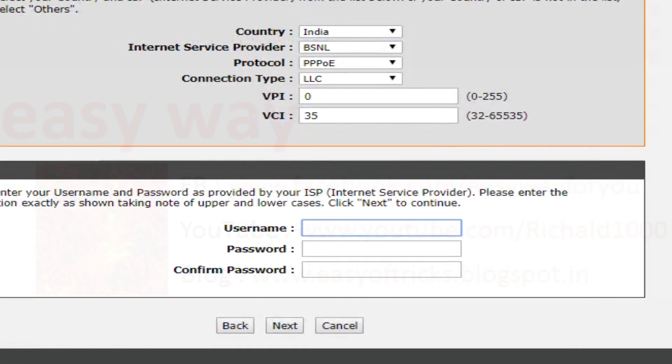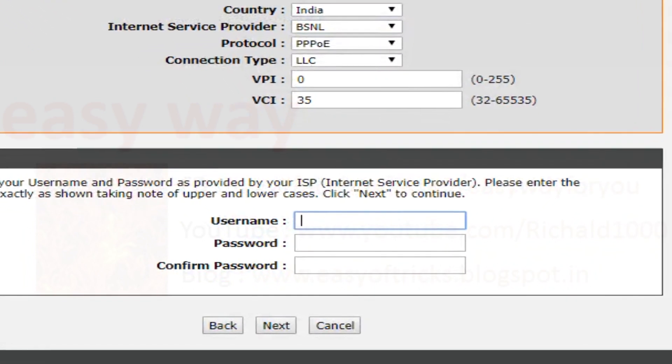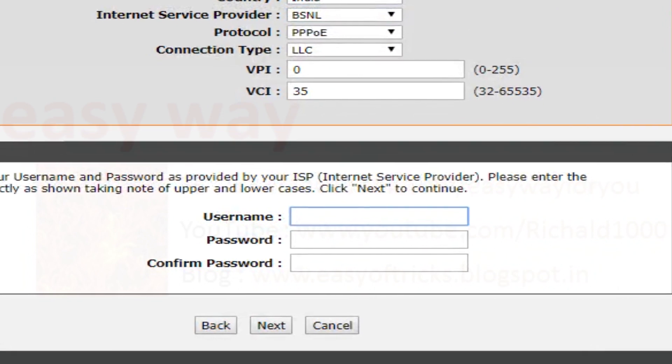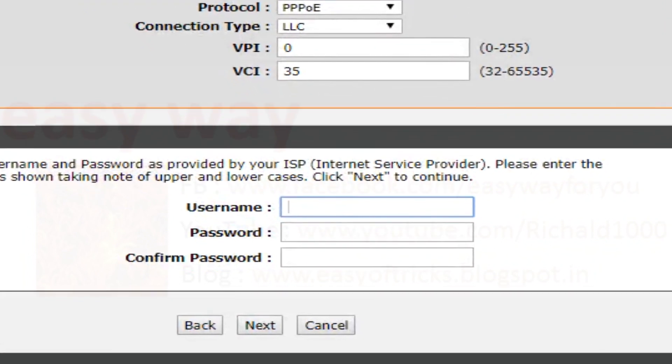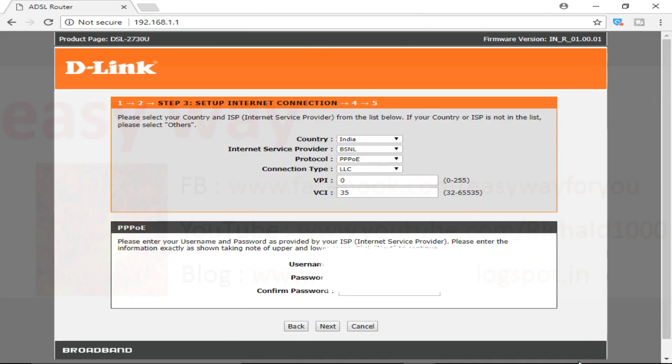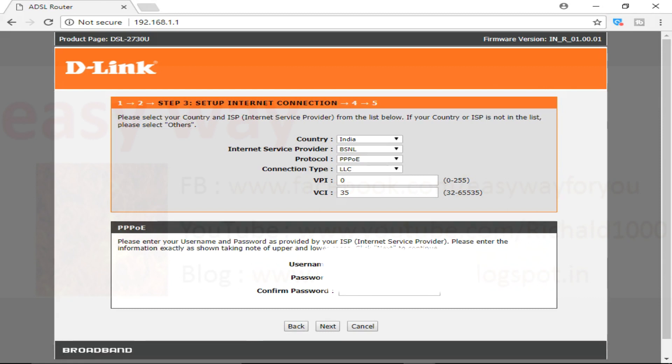After disconnecting bridge, we can start from step 3. Here we want to type our username and password, which is given from our service provider. Here the service provider is BSNL.